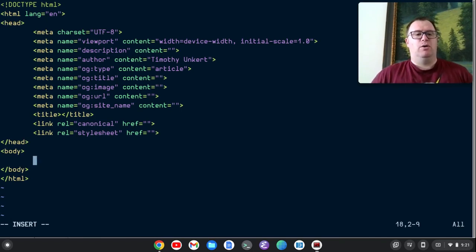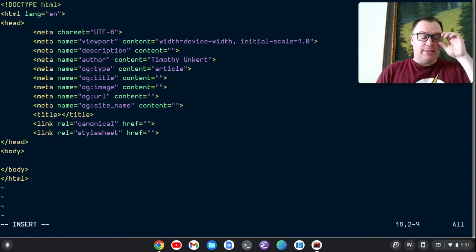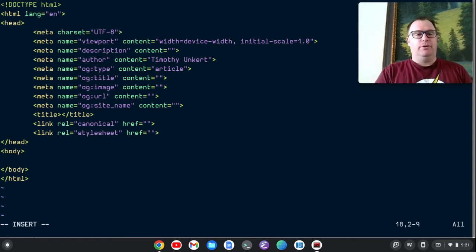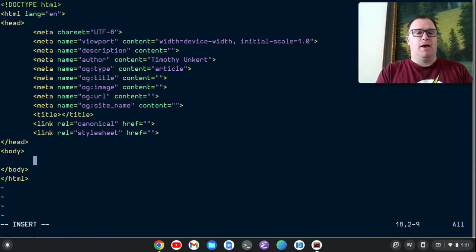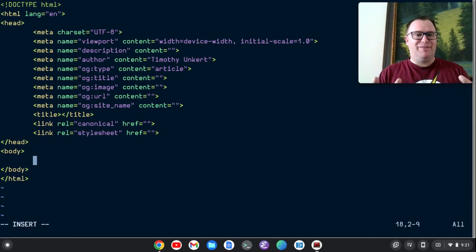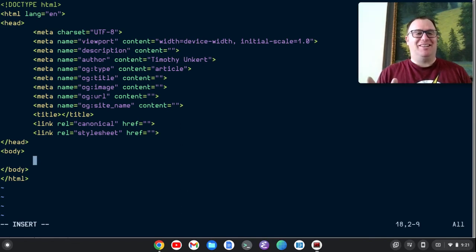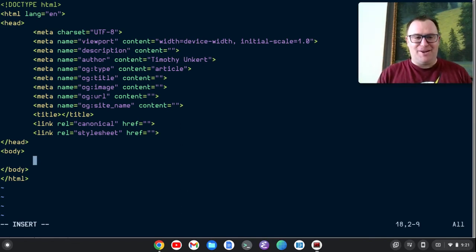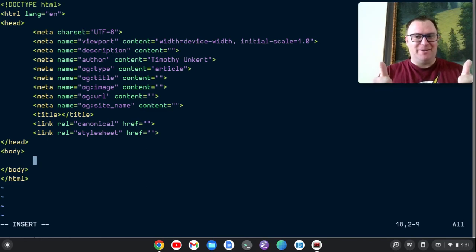So you can really use this Emmet plugin to generate a lot of your HTML for you. I hope you found this video interesting. If you did, please give it a like as it will help get out to more people. I want to thank you for watching and I hope to see you in the next one. Bye.